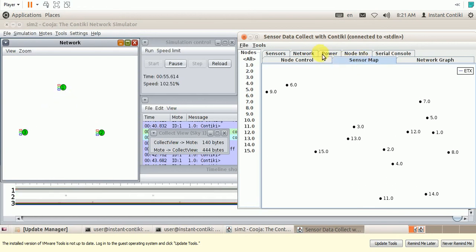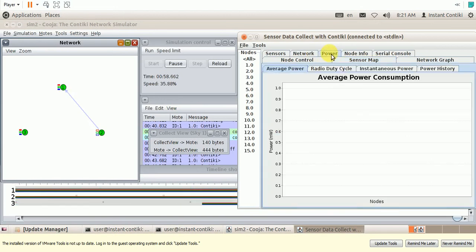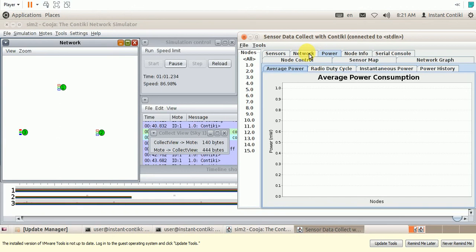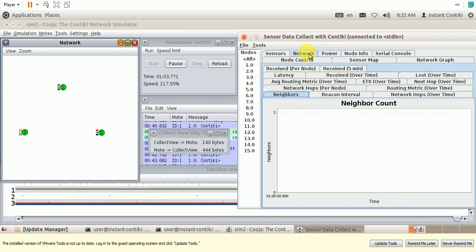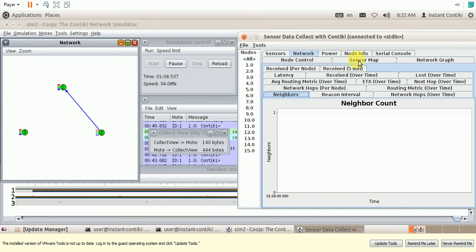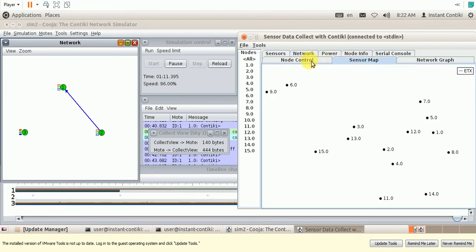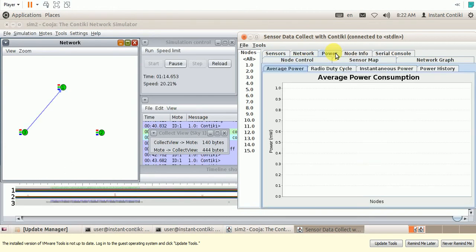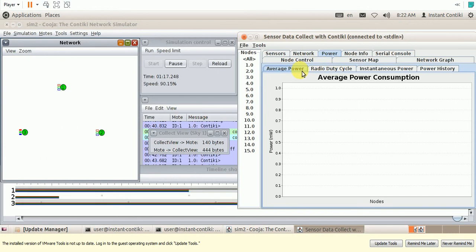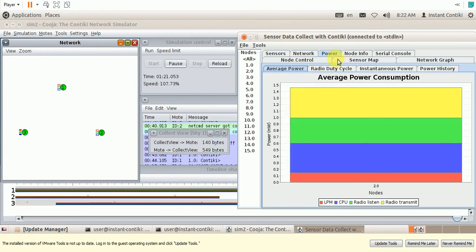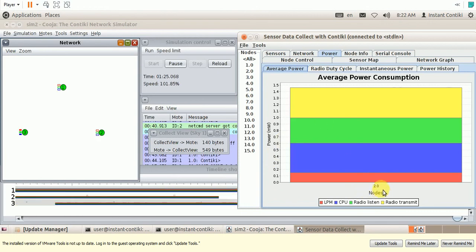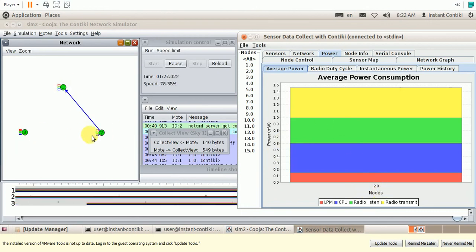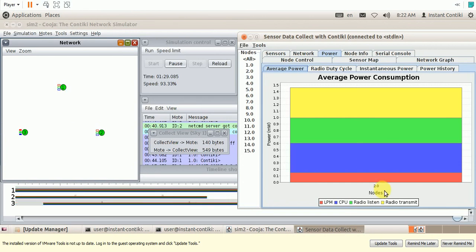By that time let me check the other data which is collected. As we can see the power distribution, the power distribution in two number of nodes. Node 1 is collecting the data from these two nodes. So the number of nodes are 2.